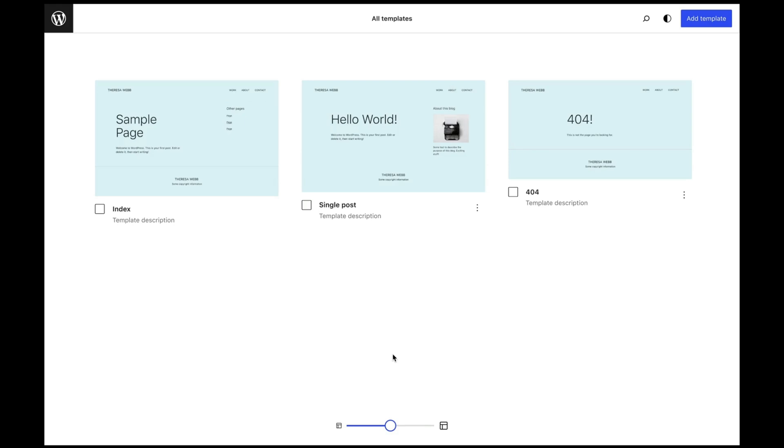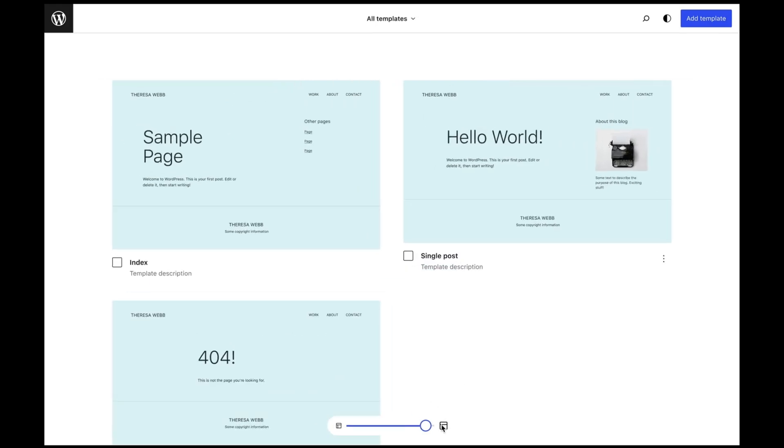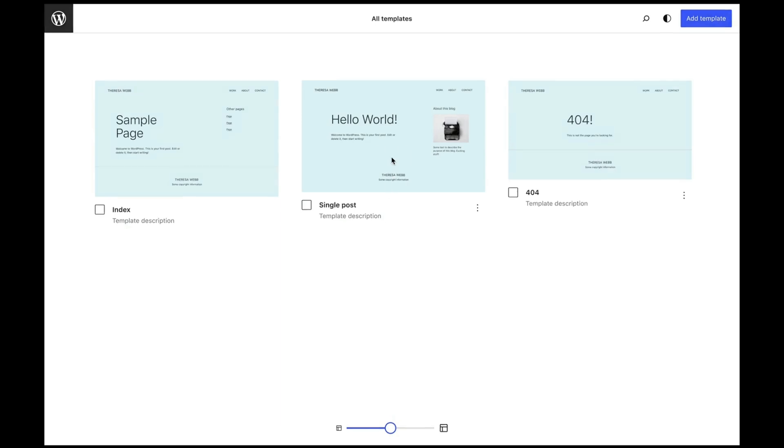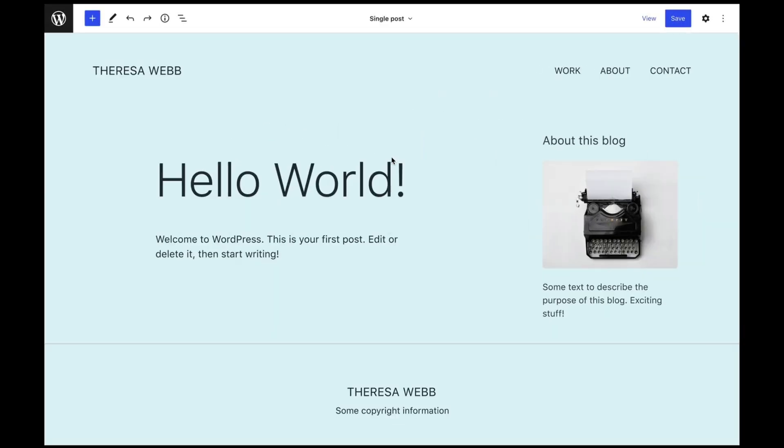There's going to be an improved way to navigate and view your page templates with a visual mosaic view option introduced very soon.